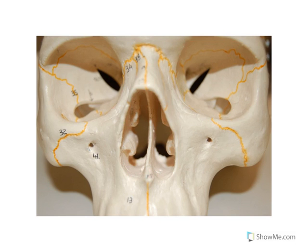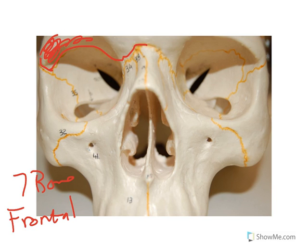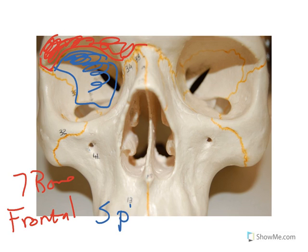We'll begin with the eye orbit, and there are seven bones of the eye orbit. One of which we can see here up top, making the eye orbit — this is the frontal bone, making that part. Also, we will see in the back here, this bone is the sphenoid bone.